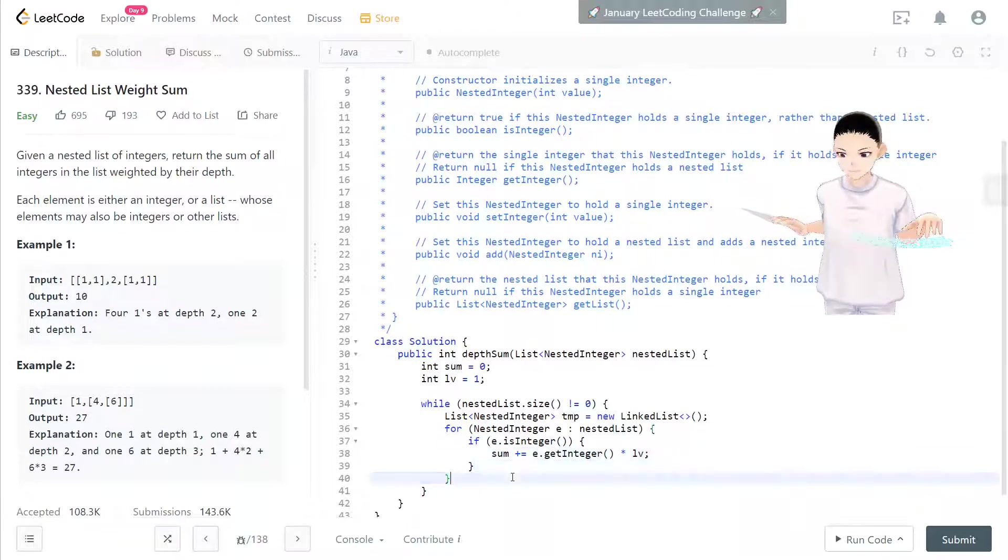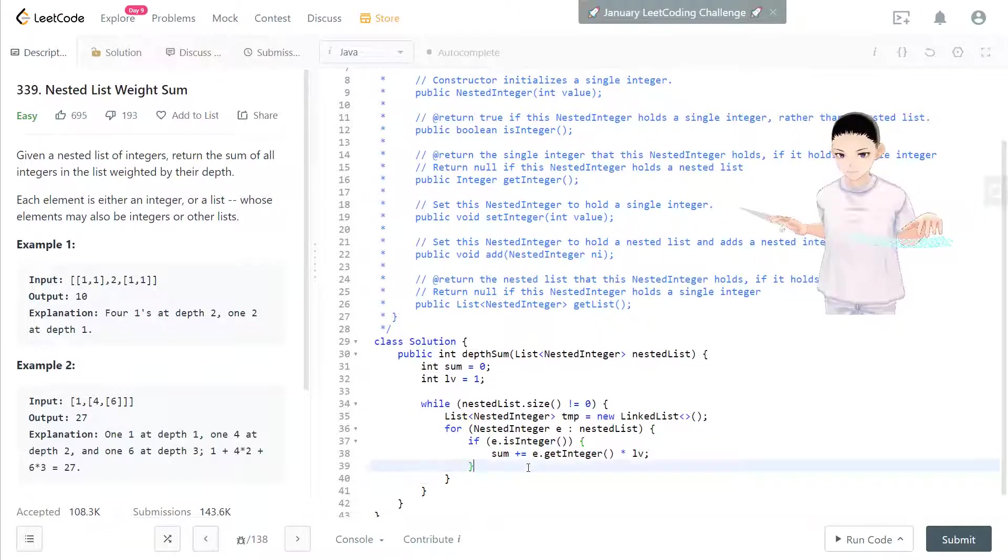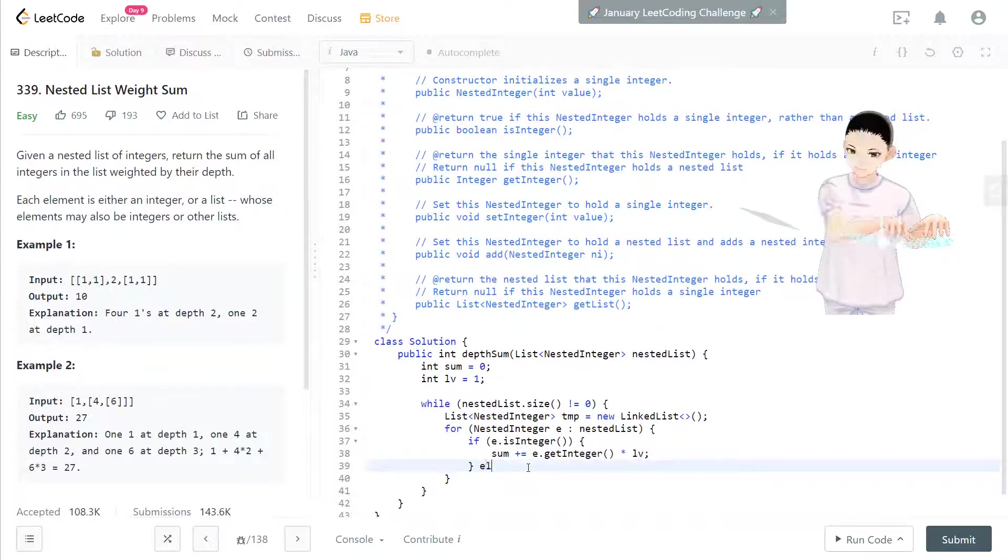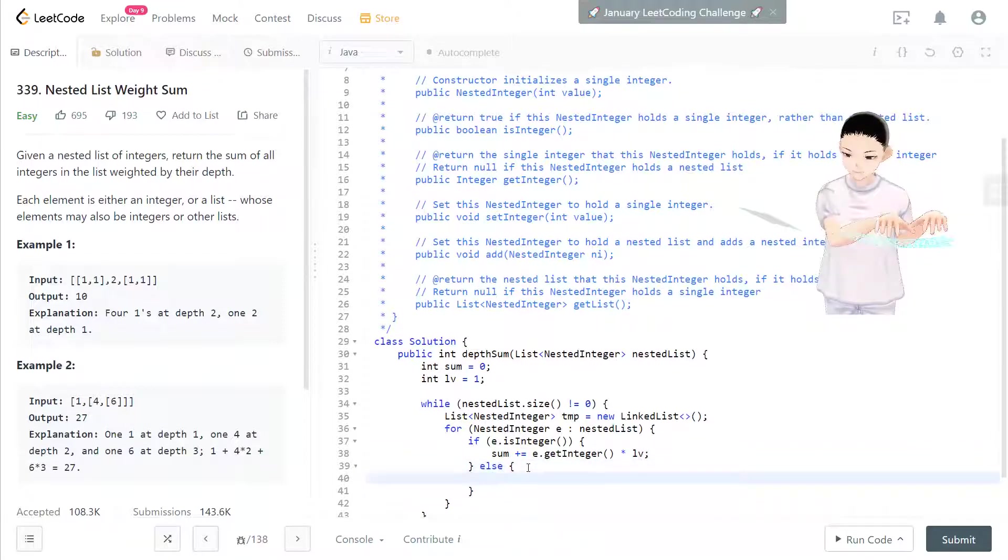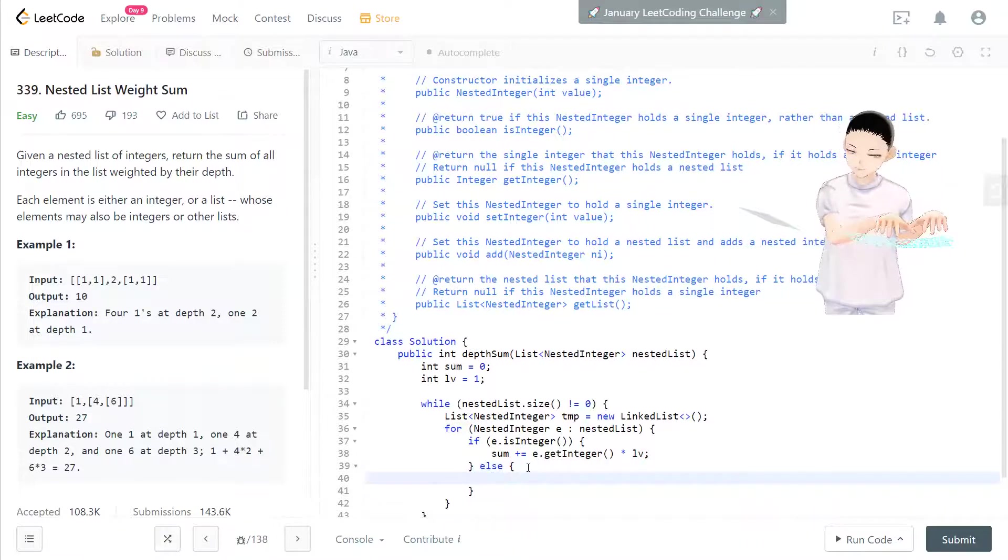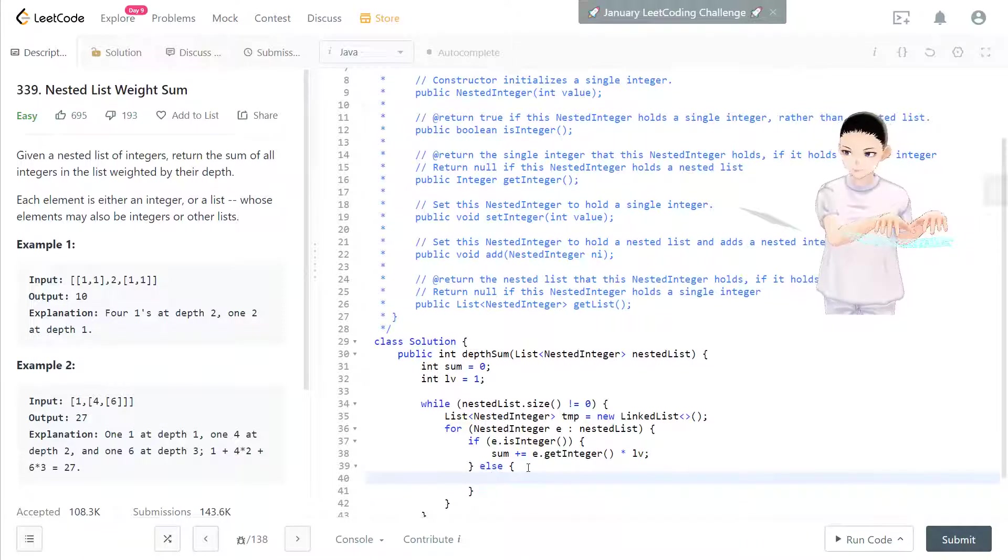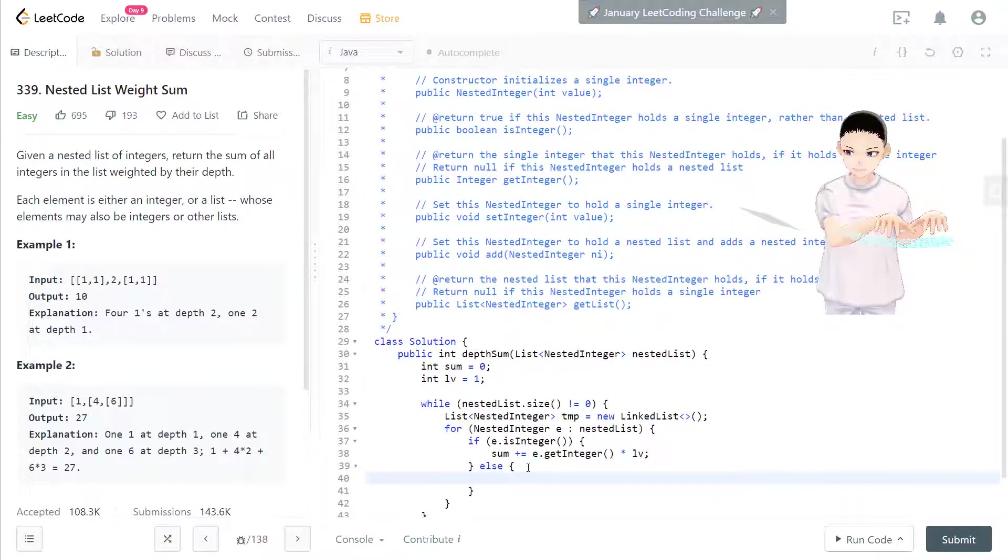Right. Else, this is not integer and it's a list. So what we can do, because we have a temporary list to store next level's elements.